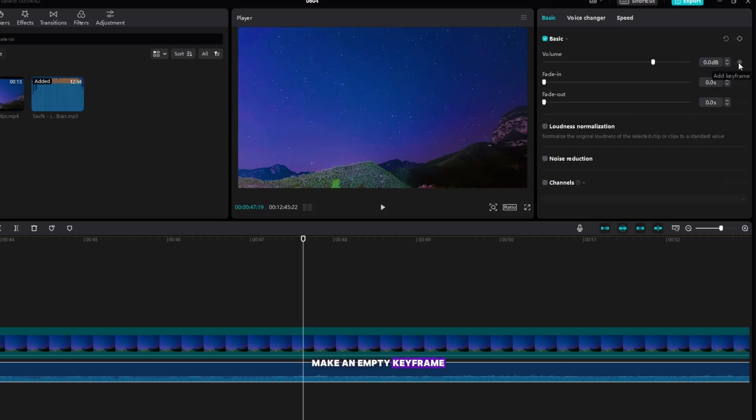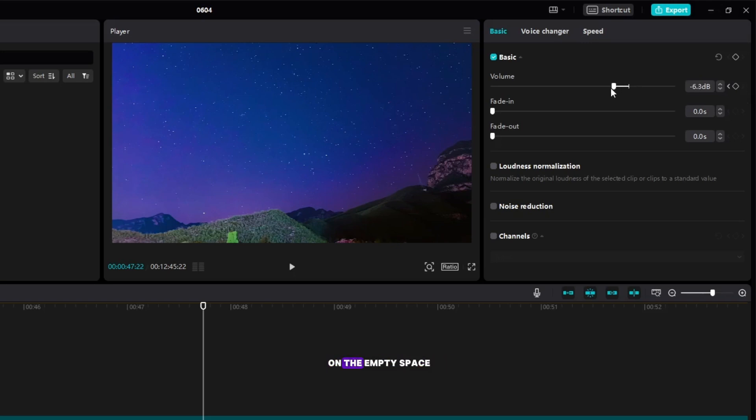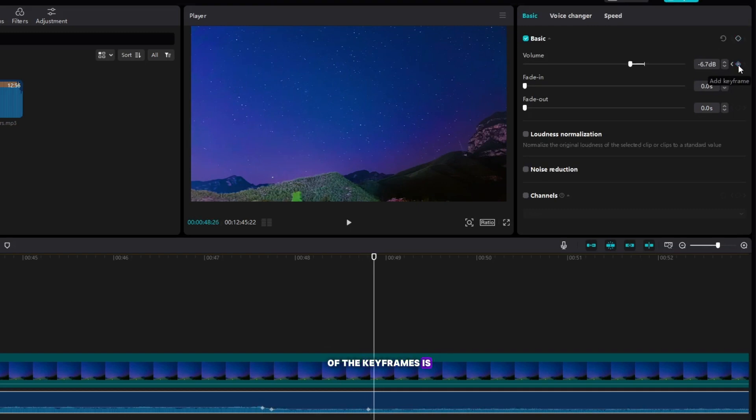Make an empty keyframe, then move the playhead and lower the volume of the music, then move it a little more, then make another keyframe on the empty space and then increase the volume so that the line of the keyframes is like a trough.